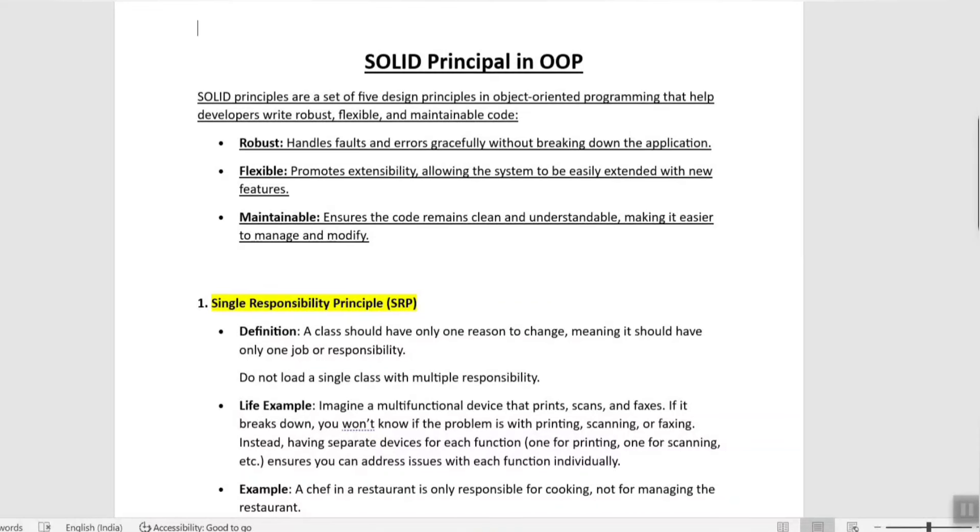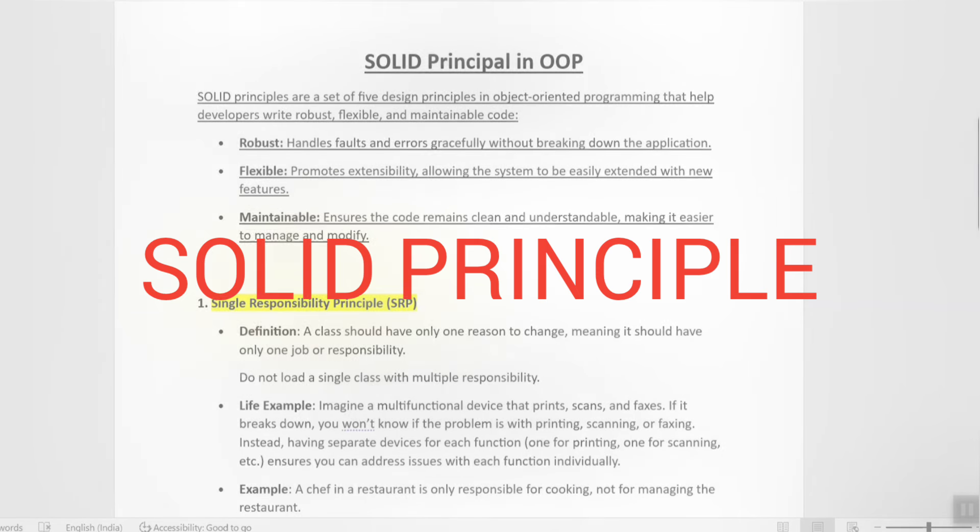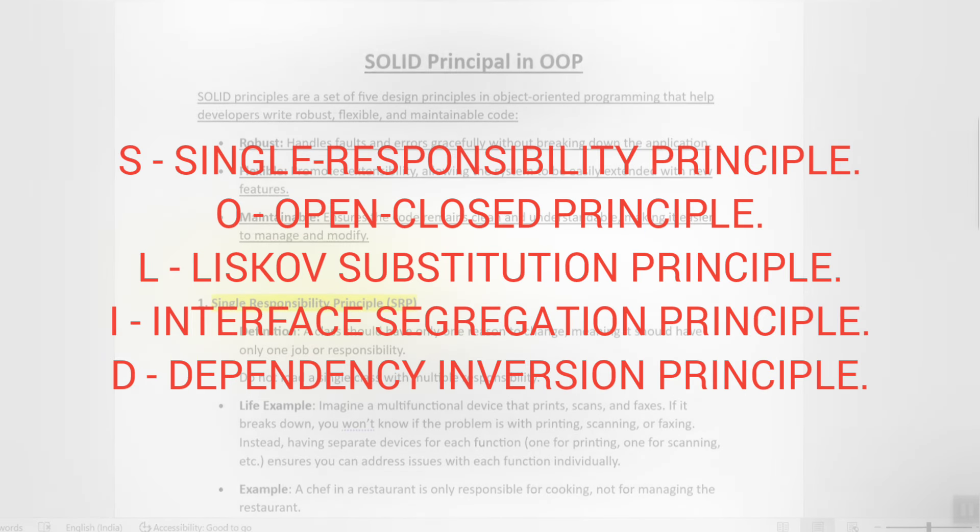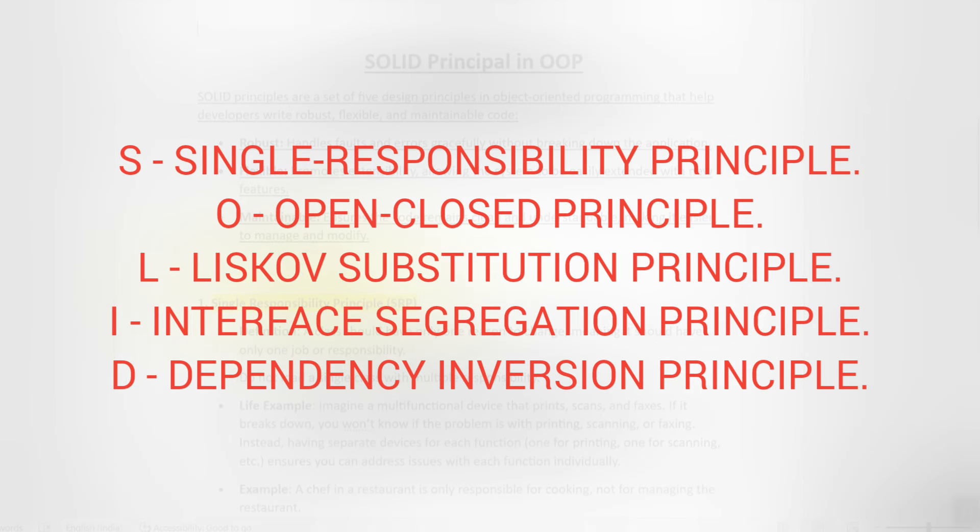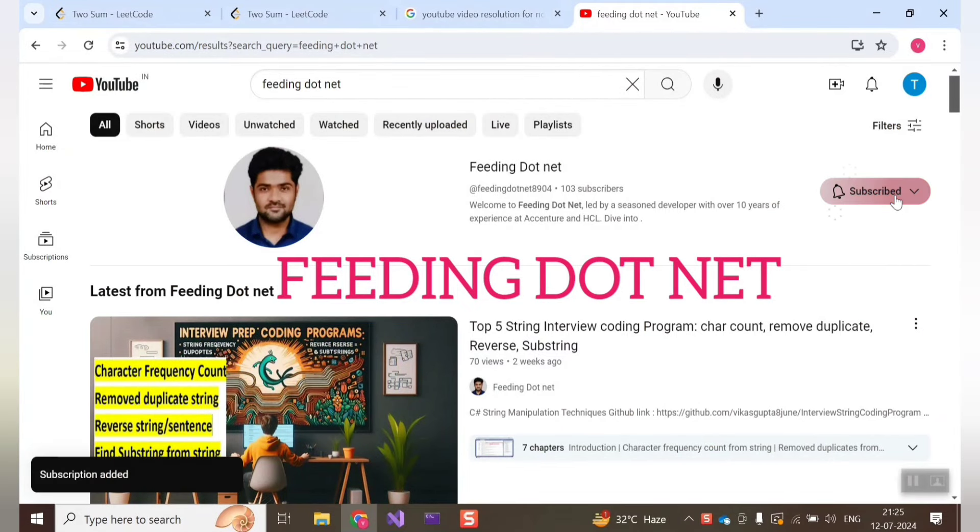Hello everyone, welcome to feeding.net. In this particular session we are going to talk about five design principles of object oriented programming that is called SOLID principle. Before moving forward, please subscribe to our channel.